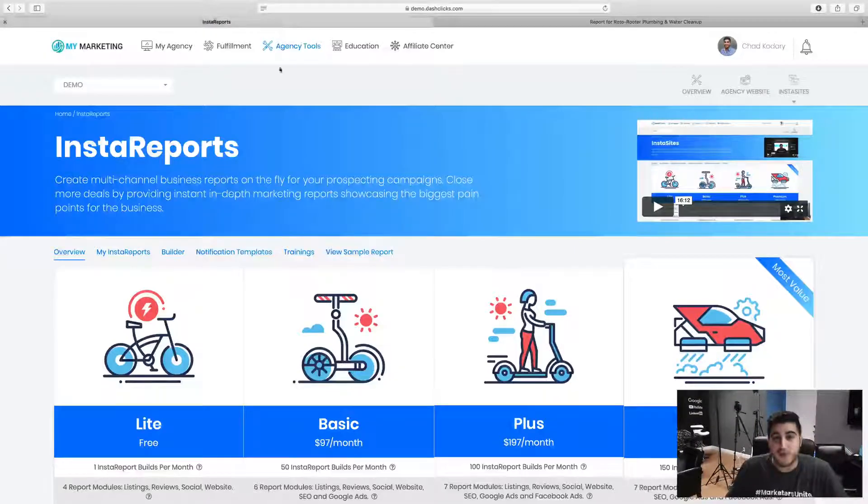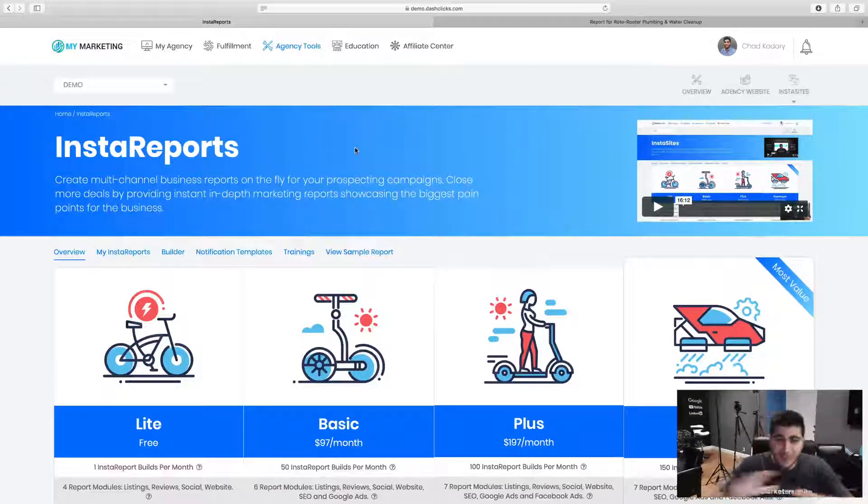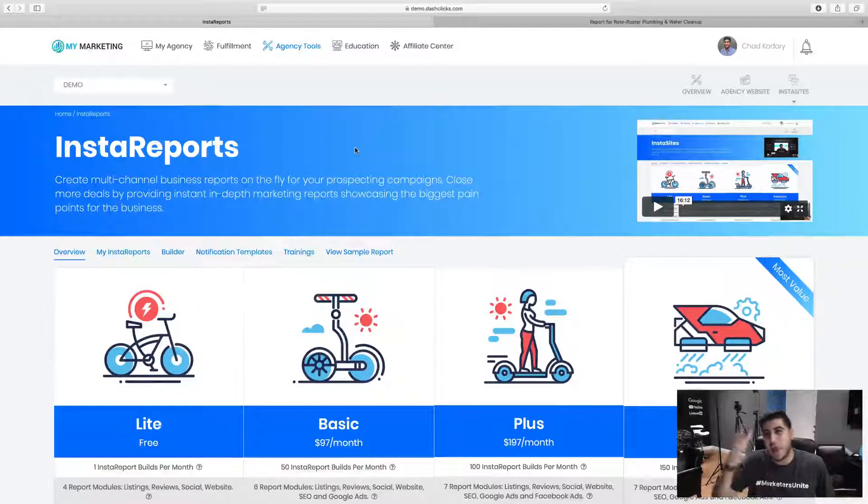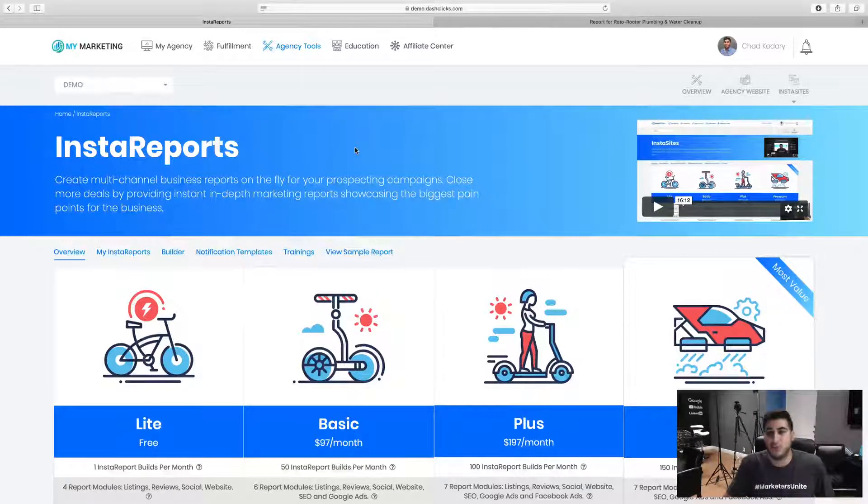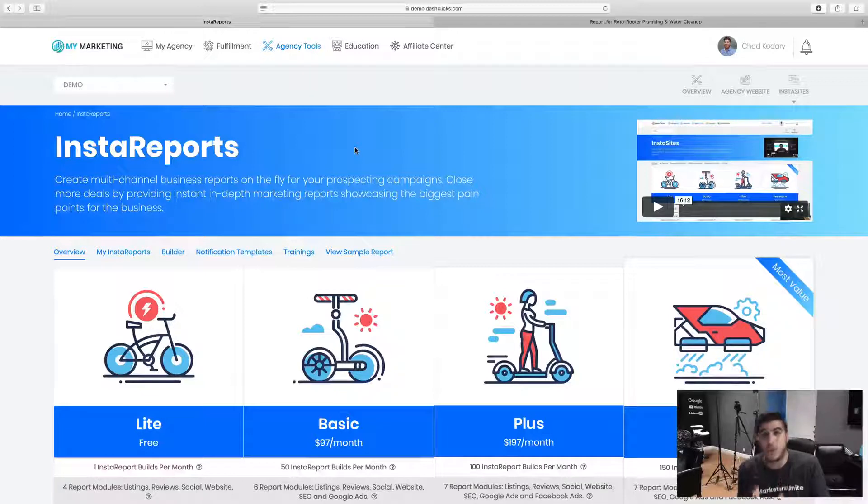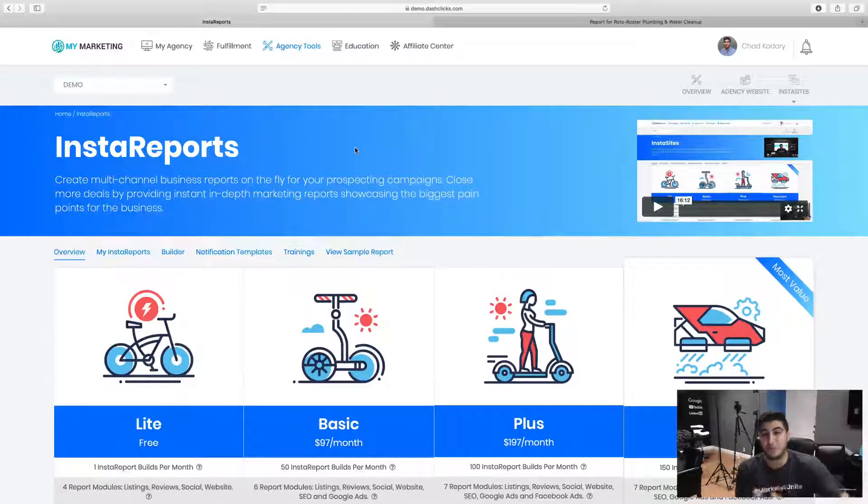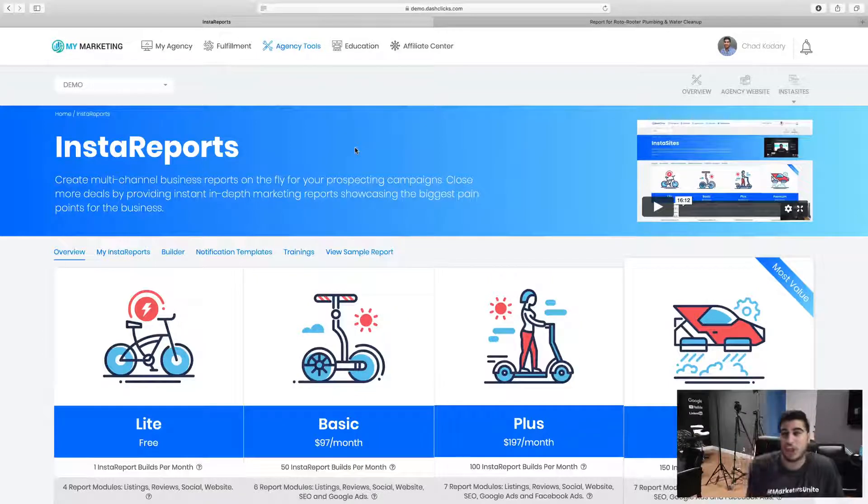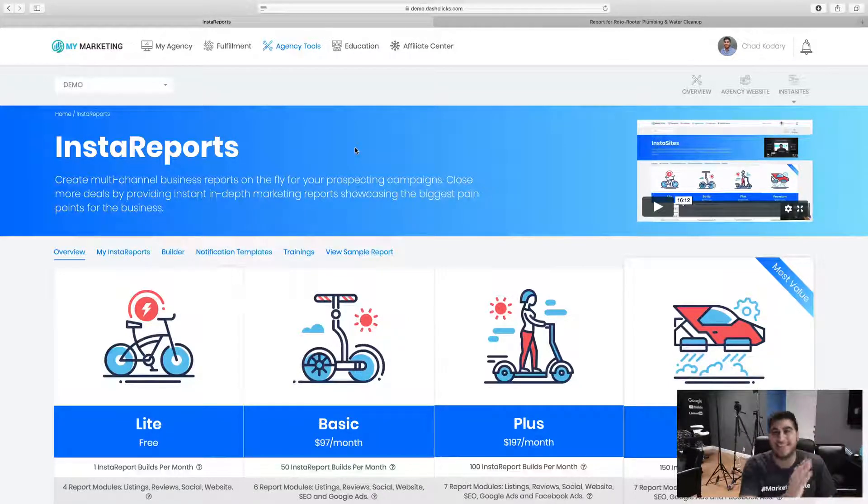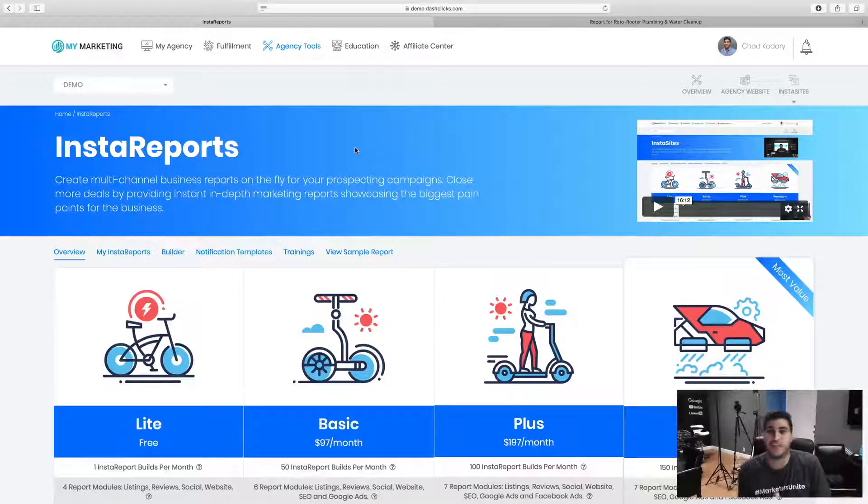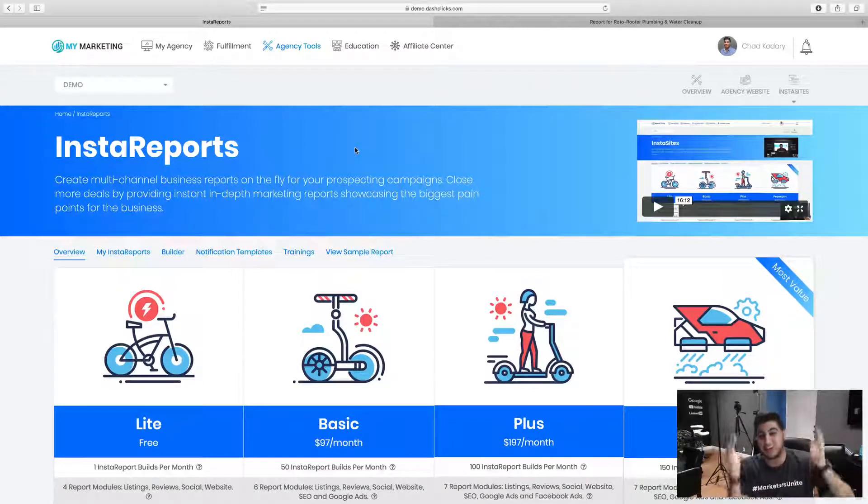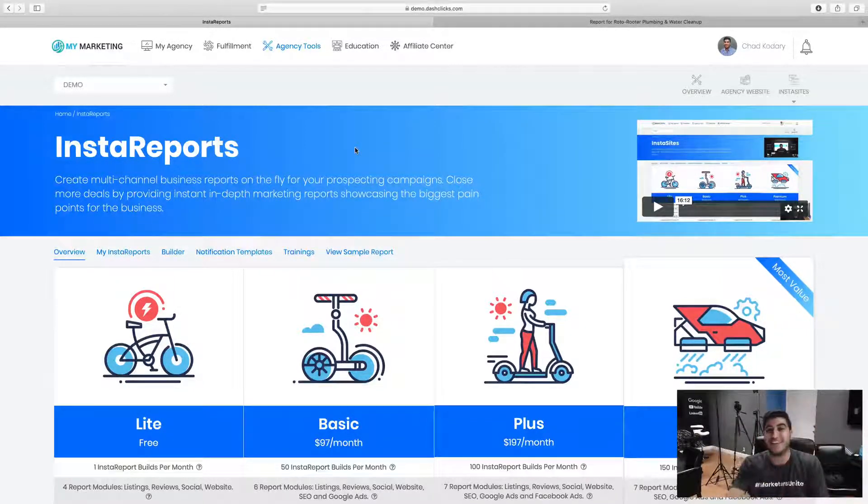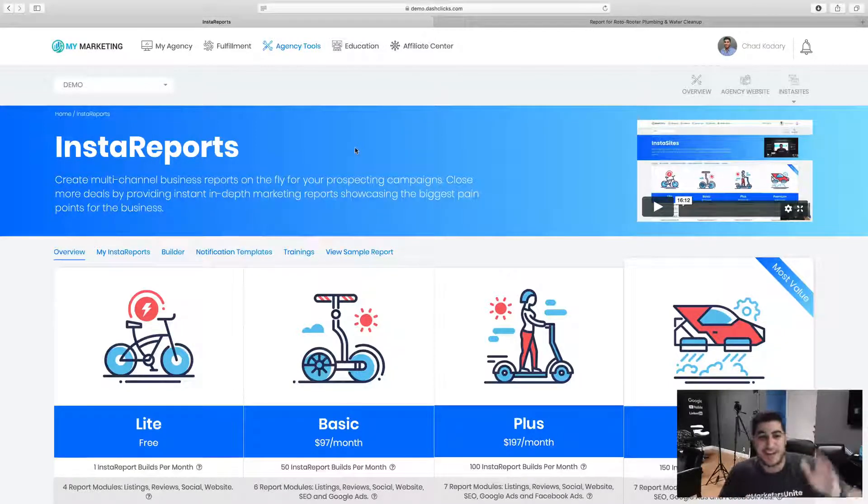So let me actually flip over here. Once again, Insta Reports is basically an on-demand prospecting tool which allows you to actually go out and build in-depth online business reports within literally seconds, and at the same time using our system to actually send an SMS or an email notification directly to your prospect. This is all done within seconds.